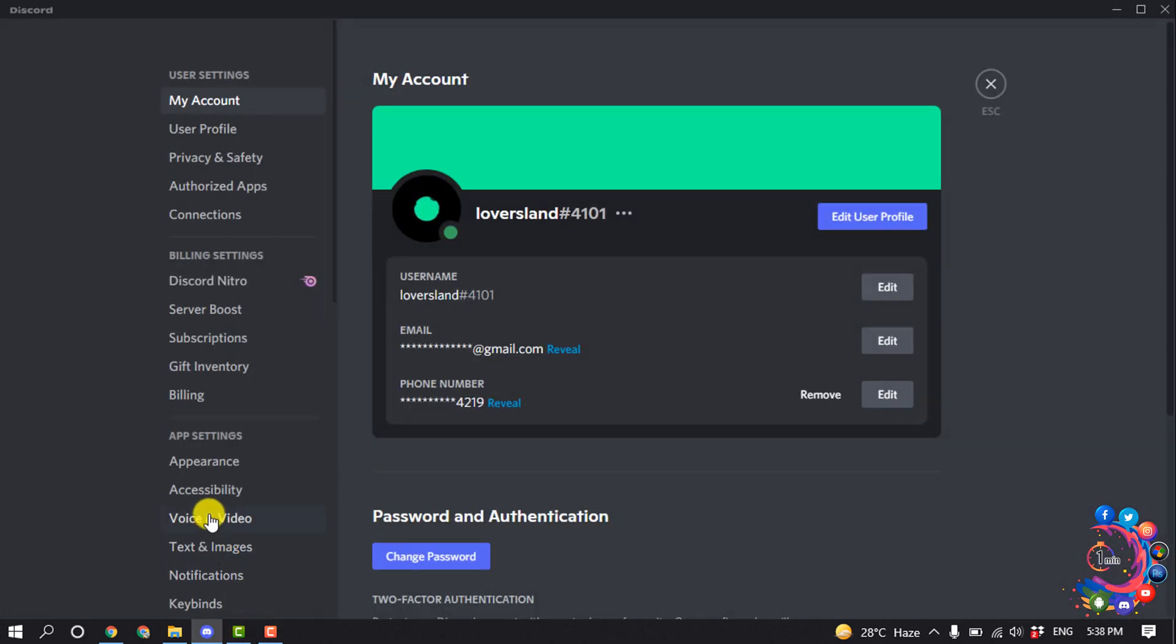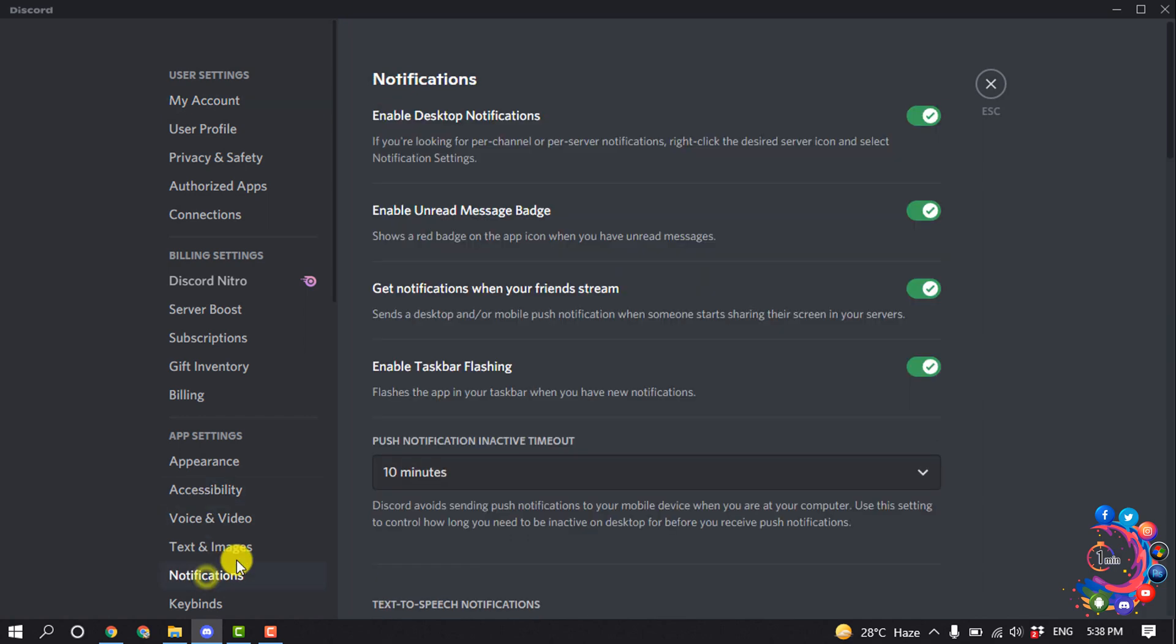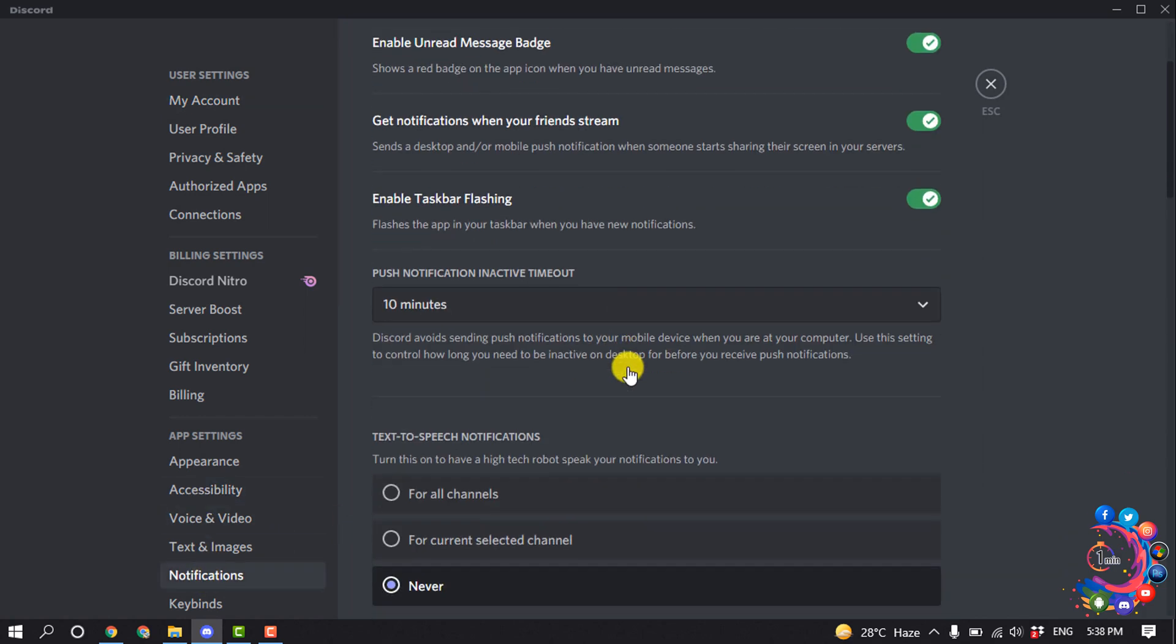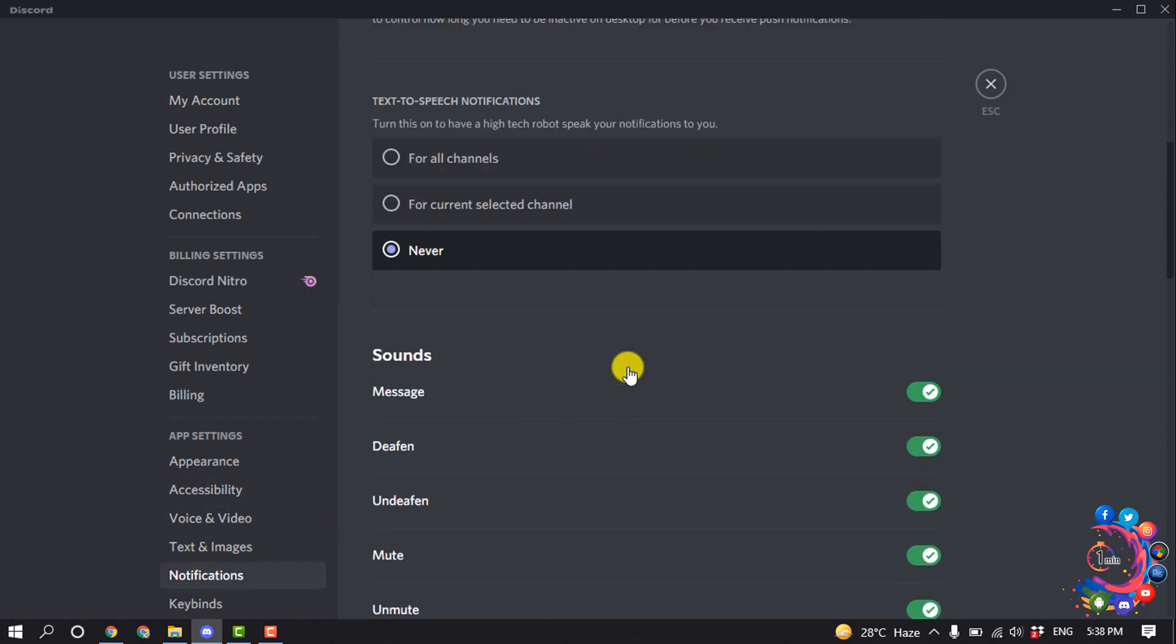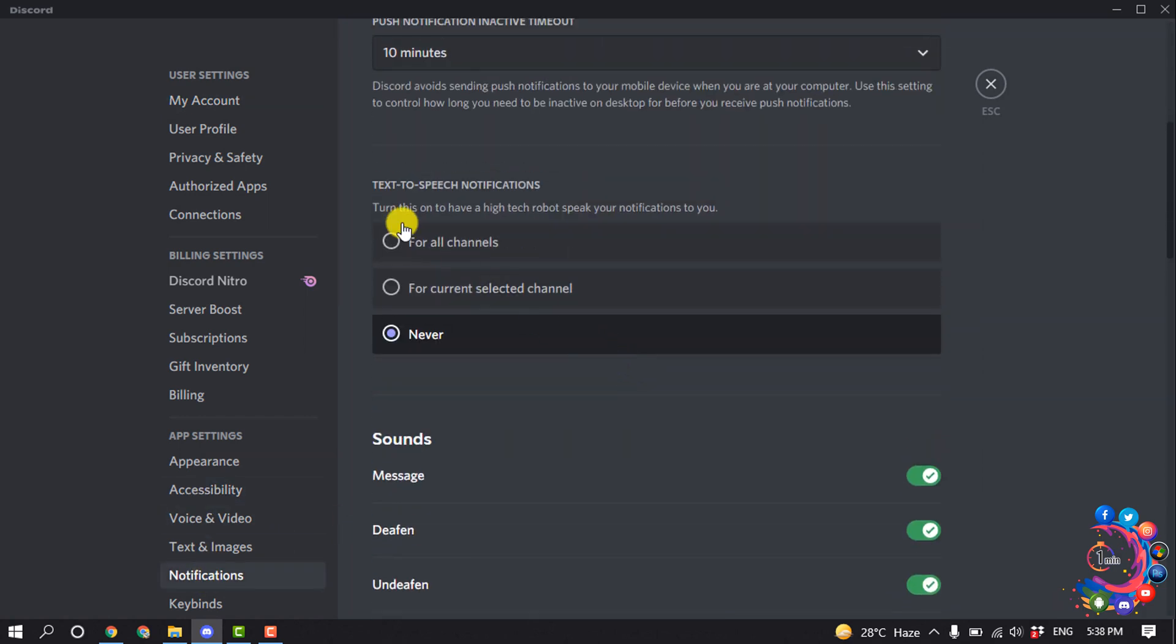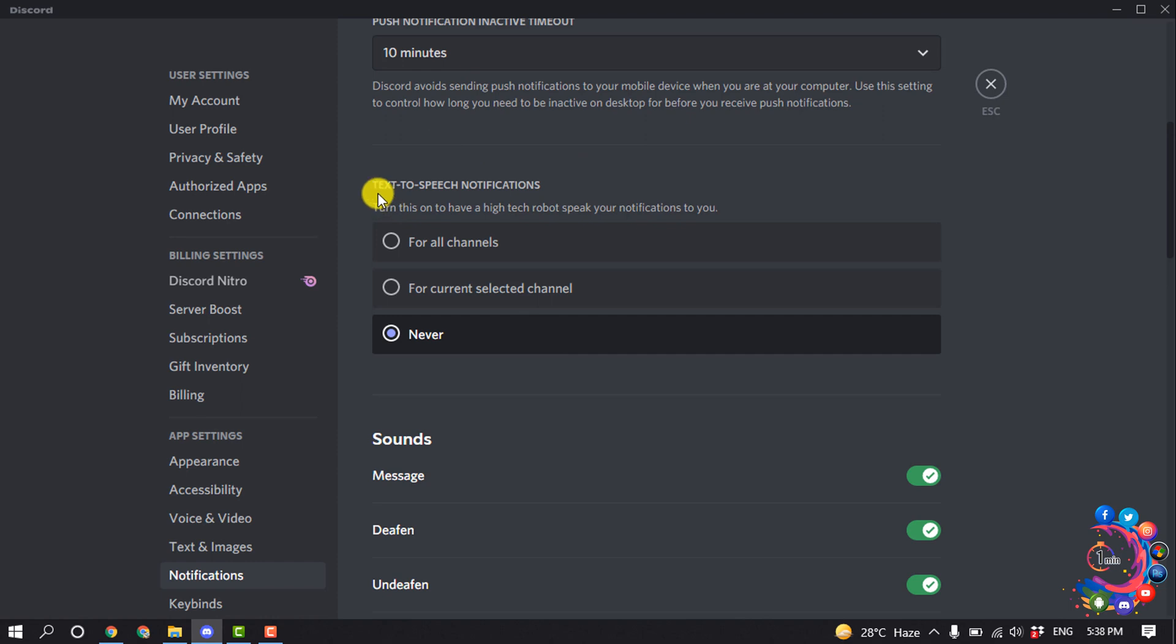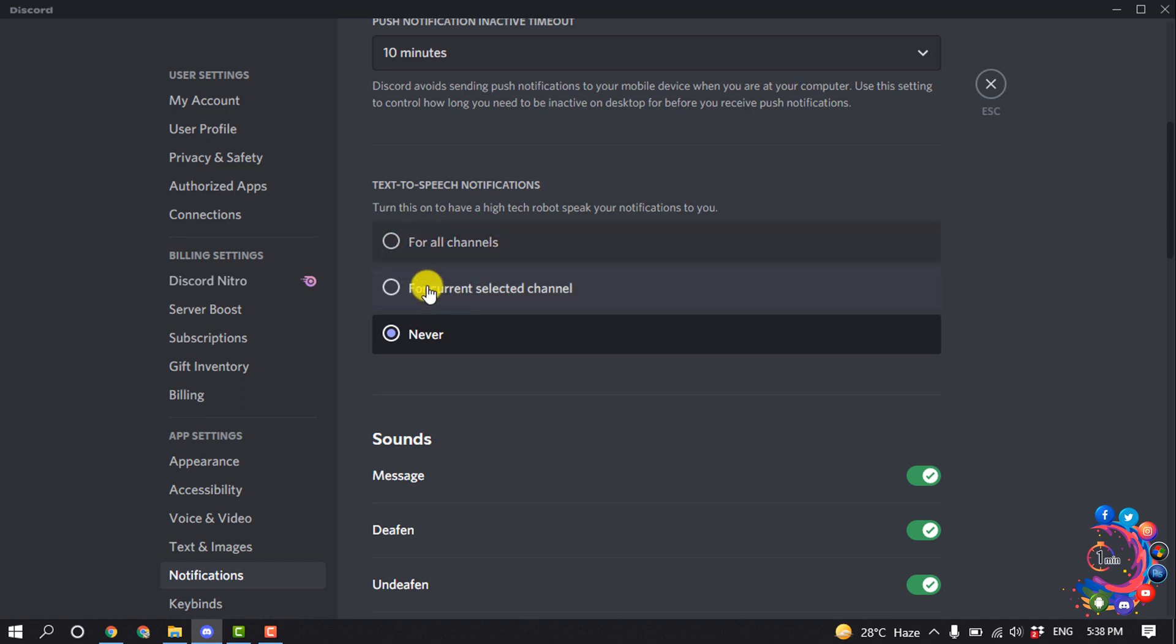Click on notifications and scroll down. Here you will find the TTS option, or text-to-speech notification option. From here you can turn on notifications for all channels.